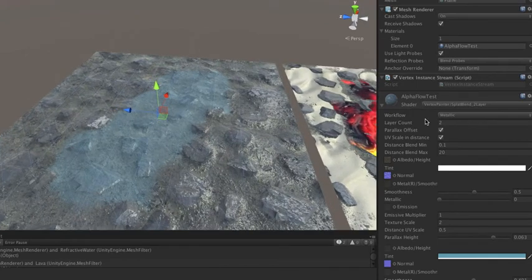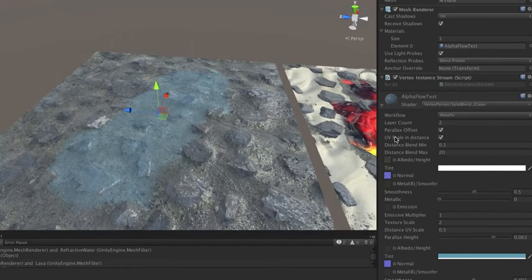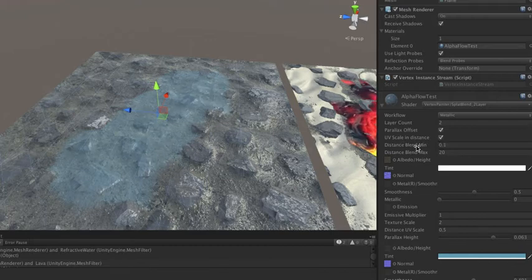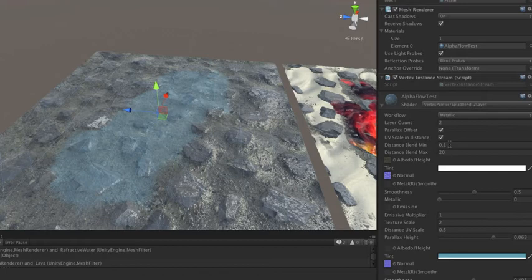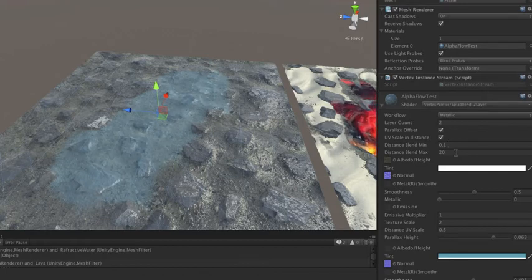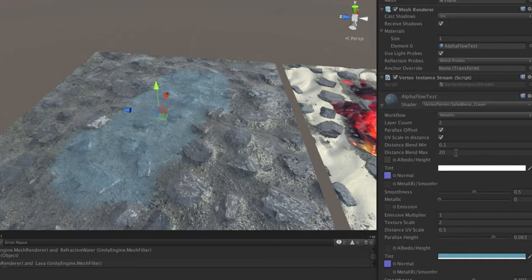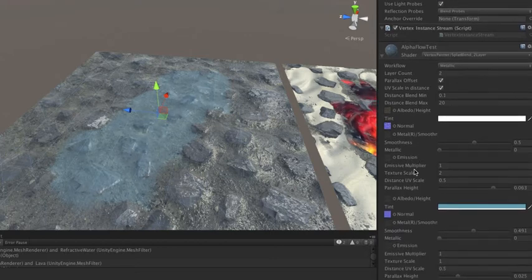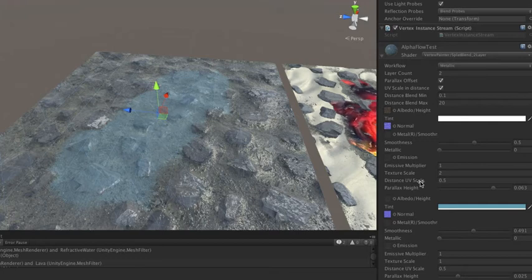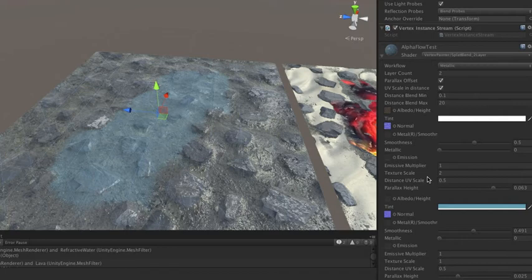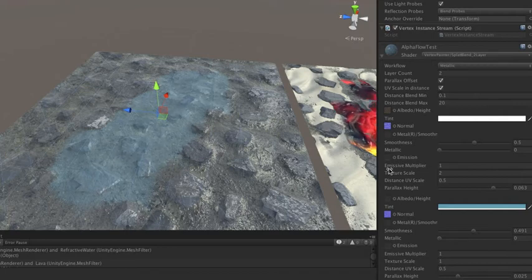The way this works is you can turn on this UV scale in distance option here, and once you do that, you get a minimum distance from the camera at which the blend starts and a maximum distance at which the blend finishes to control the range of the blend. Then all your textures will be sampled twice. The second one will have this other UV scale here, so this distance UV scale is multiplied by whatever your actual resulting UV scale is from the texture scale.